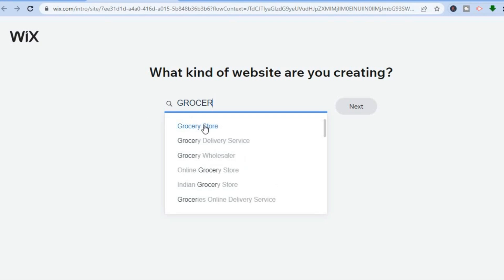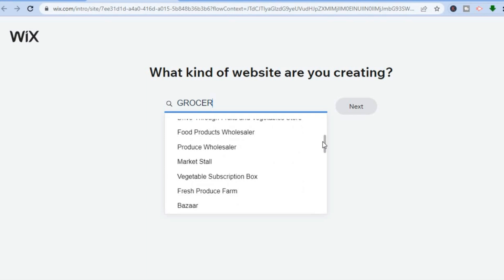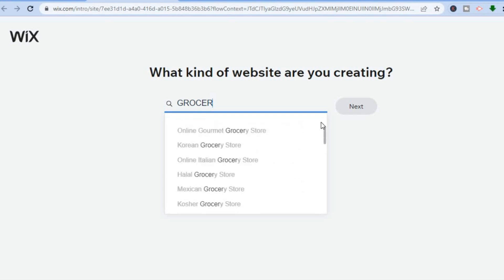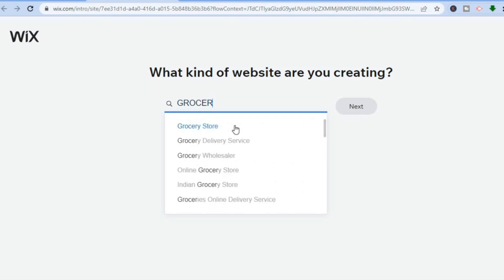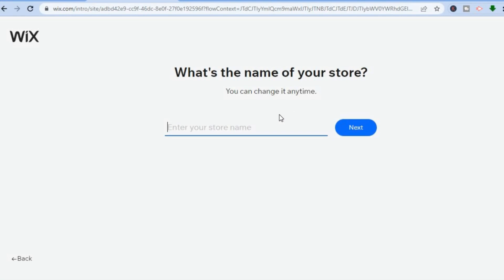Right where you see the search bar, you are going to type in 'grocery.' You'll then see the option 'Grocery Store,' and you can also see 'Online Grocery Store,' 'Indian Grocery Store,' and if you scroll down you can see a variety of different types of grocery stores that you can create.